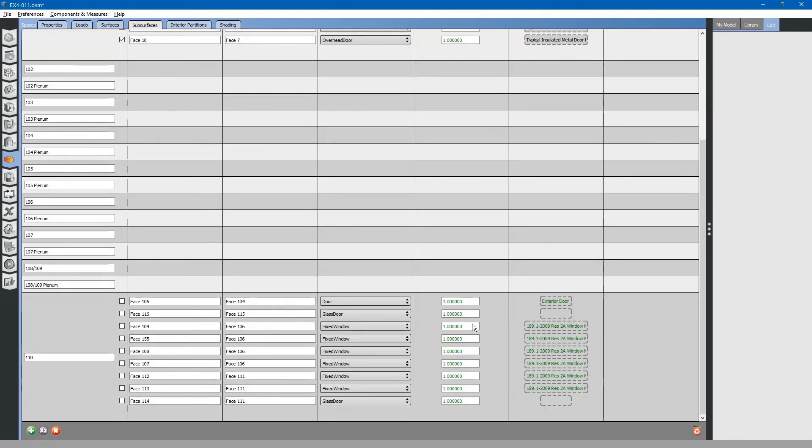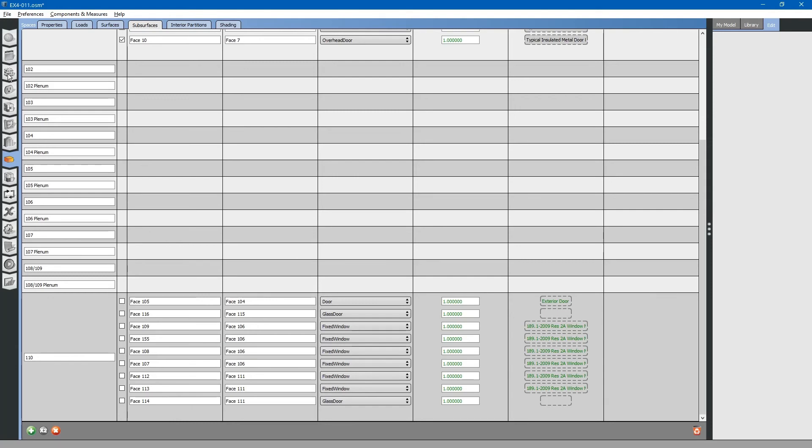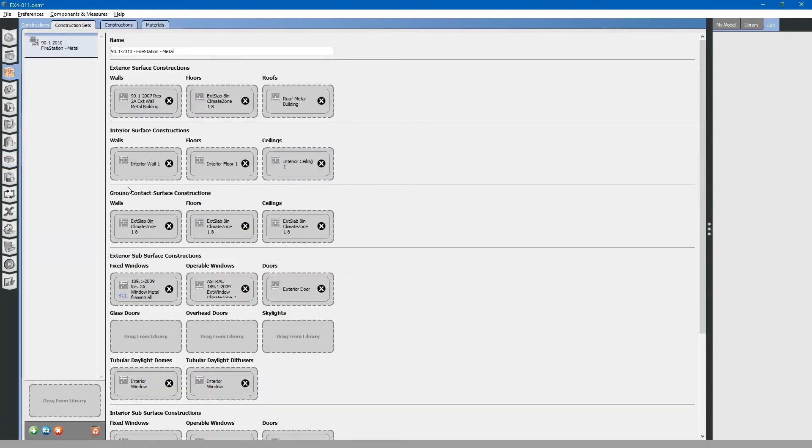Let us look at the other assemblies. Glass doors. It looks like glass doors are also not defined. Let us go back to our constructions tab. Glass doors. These are also not defined.